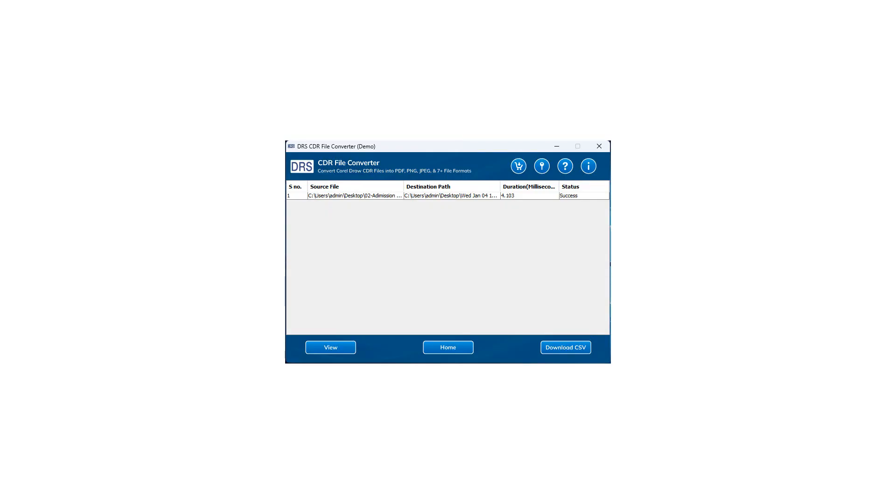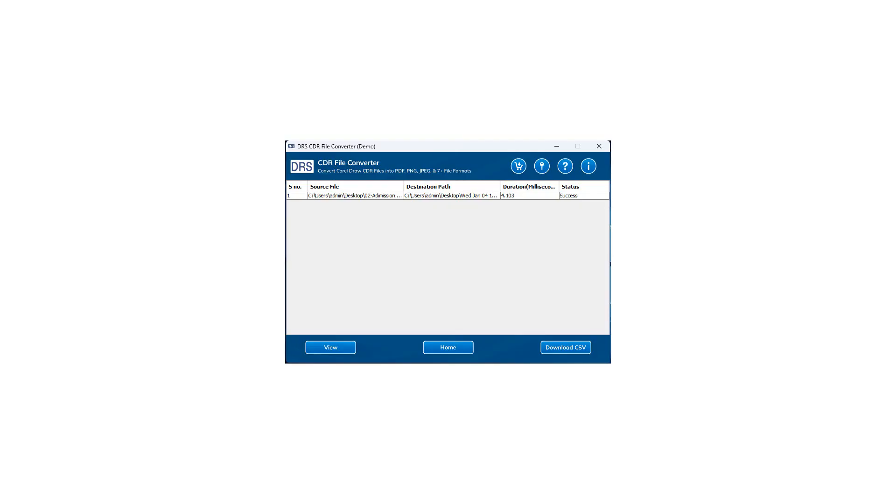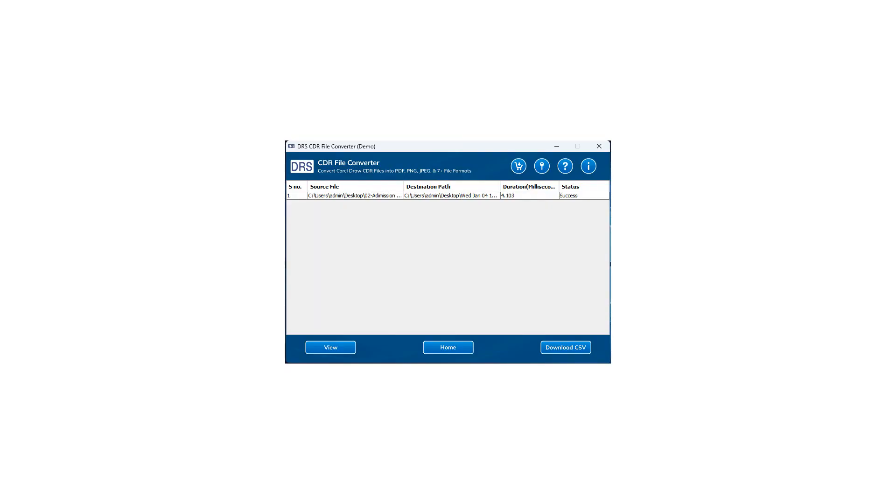To check the resultant file, select the file from the list and press the View button. If you want to return to the Home screen of the tool, click on the Home button. You can also download this conversion report as a CSV file into your system by pressing the Download Report button.